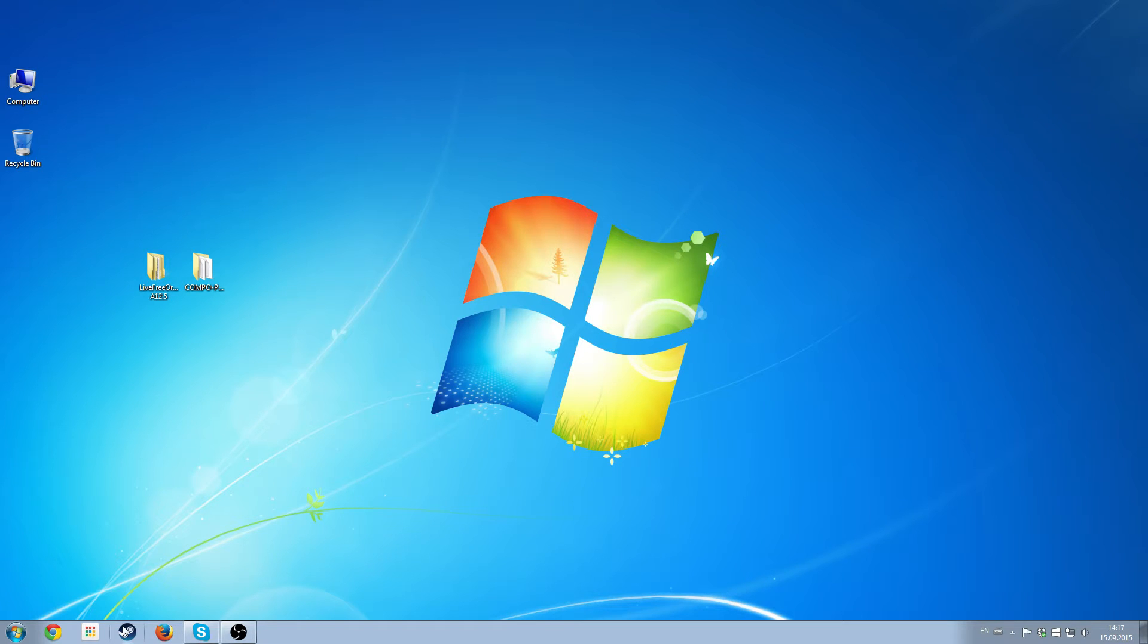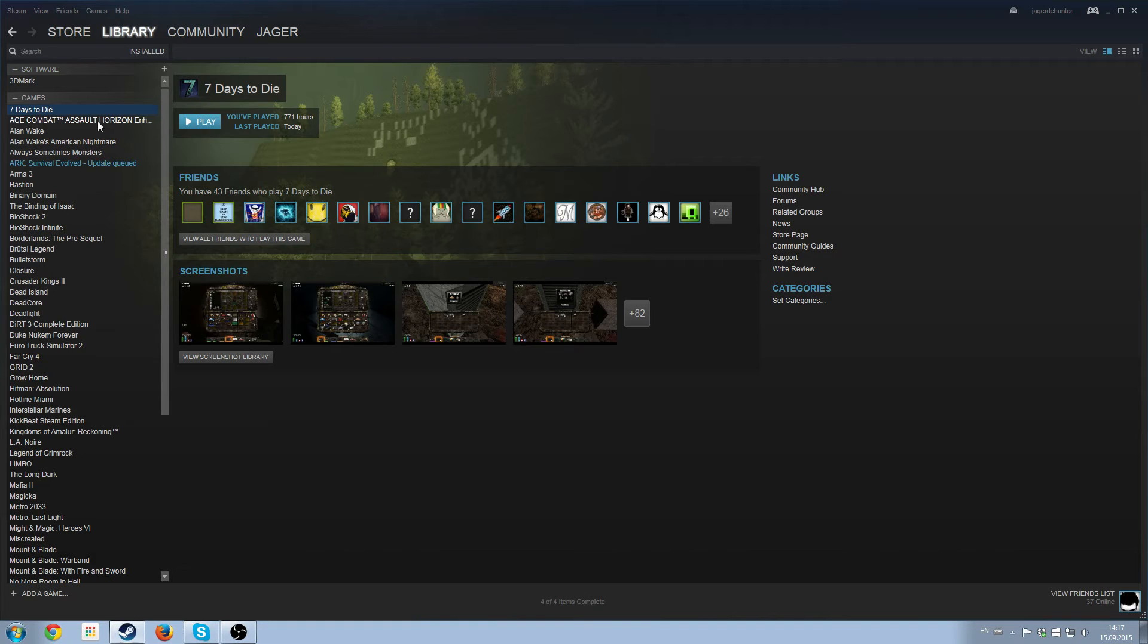This is a quick tutorial on how to install Live For Your Die and the Compo Pack. This will go to my Steam, which is where I have it installed.